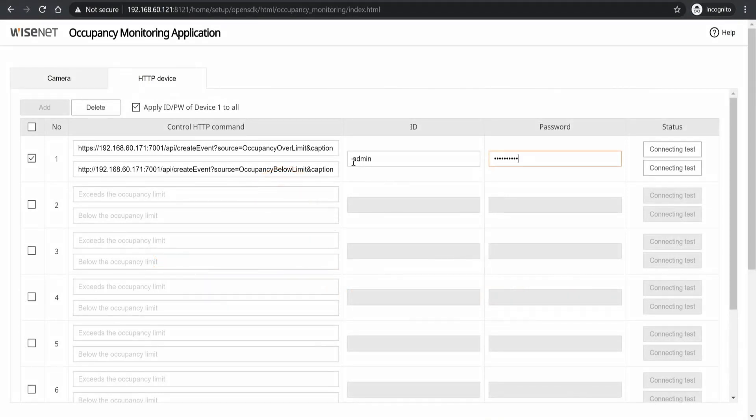To configure an HTTP device such as automatic doors, a beacon with red light/green light, or integration to a VMS such as Wave, we can send a message when the occupancy exceeds the limit and when it comes down below the limit.